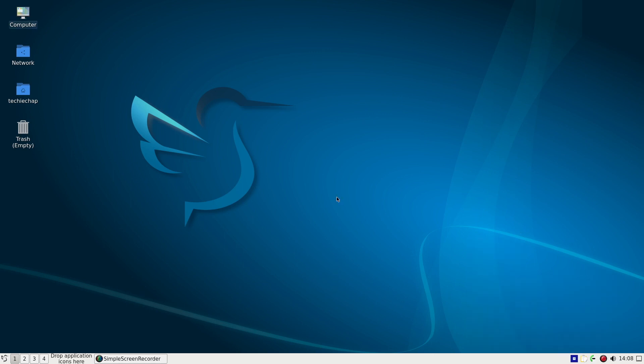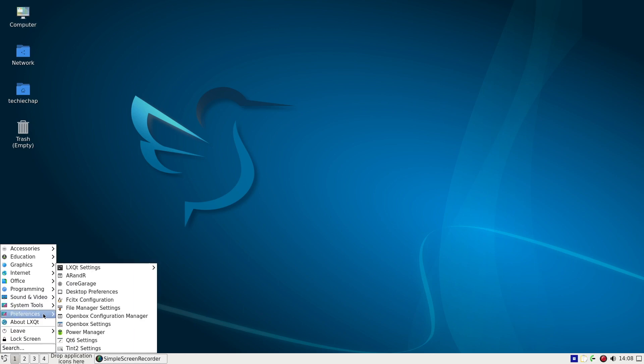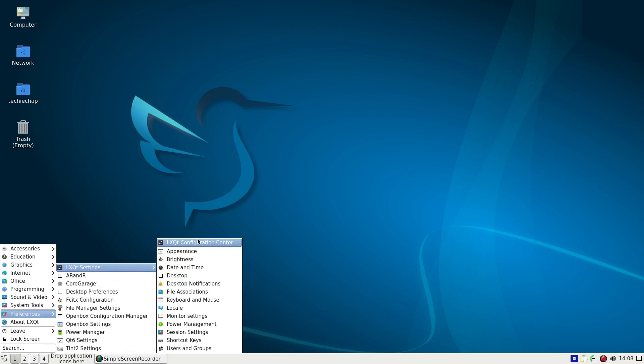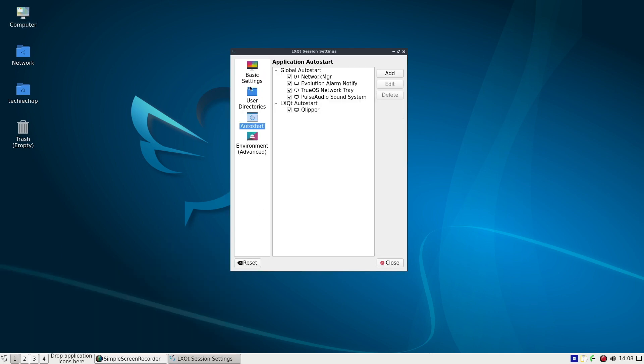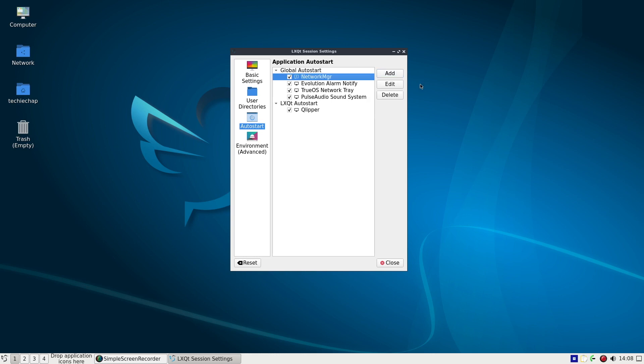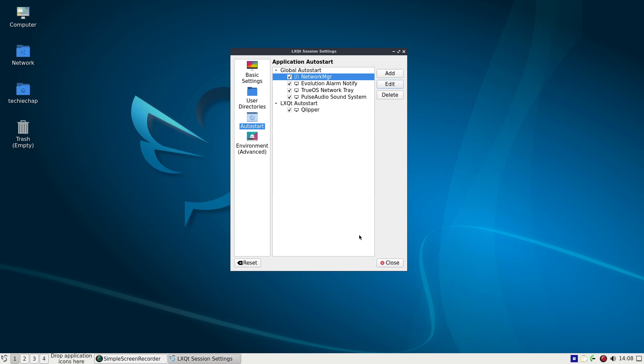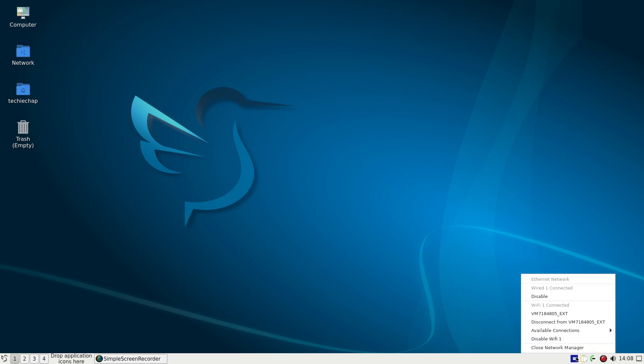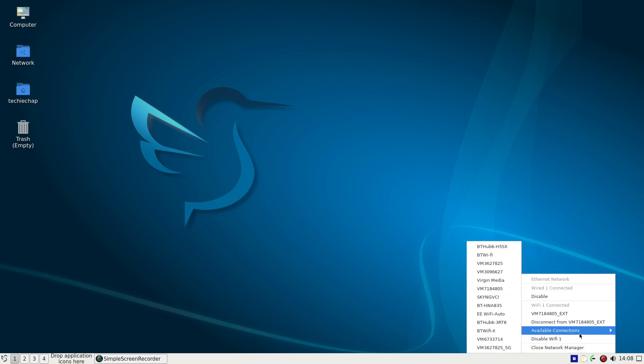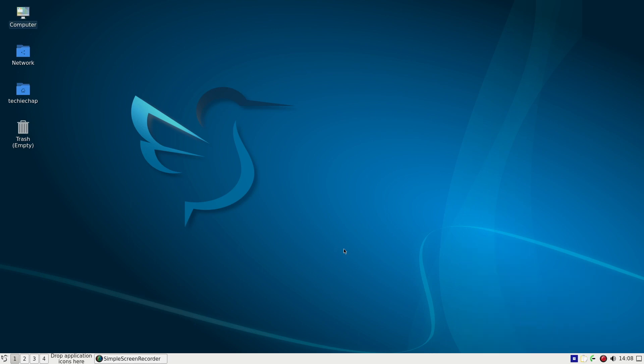Now to get network MGR working essentially what I need to do is put this into an auto start which means within my session when it loads there are certain applications that will load at startup. Now most desktop environments they have an auto start manager and in this case this is what I've done you can see I all I've done is I've literally replicated the terminal command and put do as network MGR and that means network manager starts on startup and that's it really that is how you get it up and running within FreeBSD.